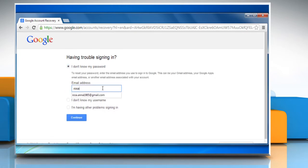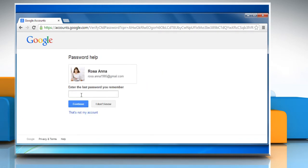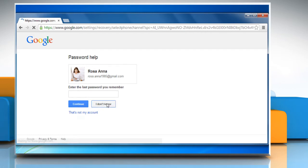Enter your valid email address and then click on Continue. Enter the last password you remember and if you don't remember it, click on I don't know.